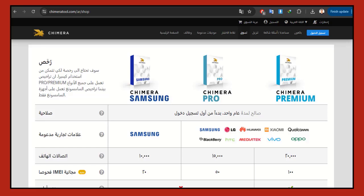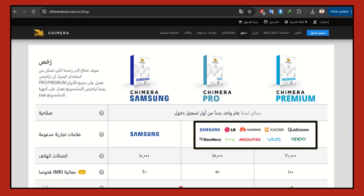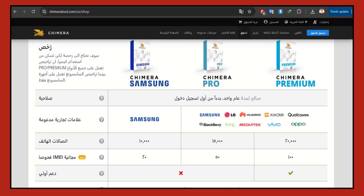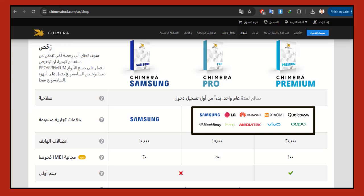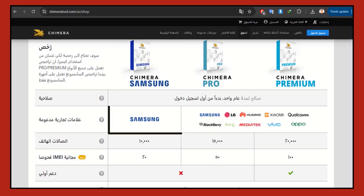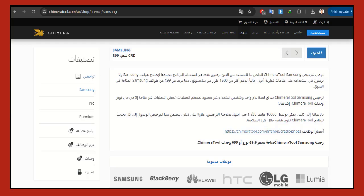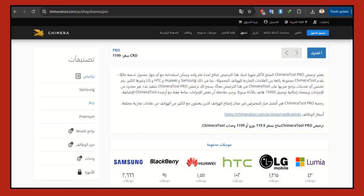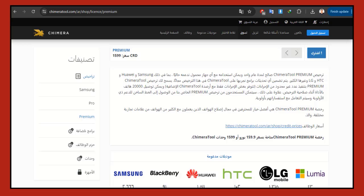The Chimera tool has more than one activation. The first is the Pro version, which supports various Android brands as listed on the official website. The second is the Premium version, which is similar to the Pro version and supports different Android brands. The third is the Samsung version, meaning after activation you can deal with all Samsung models on the tool, but it is only dedicated to the Samsung brand. The most famous activations now are the Samsung version and the Pro version.